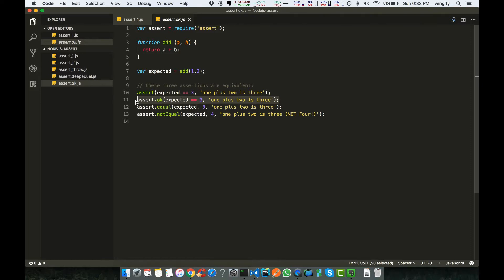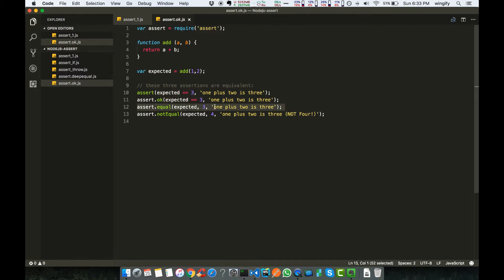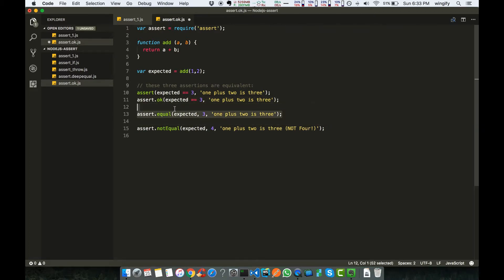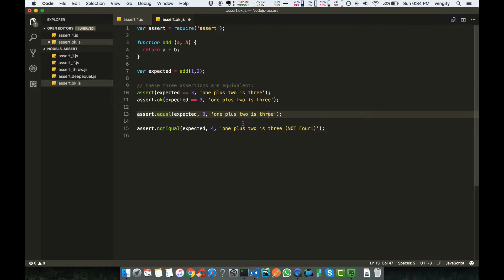Assert.ok expects a truthy value. If it is true, no message is thrown in the console; if it is not true, it will throw an error. We mostly use assert.equal — this is your actual value, this is your expected value, and this is a message. There is also assert.notEqual: if you want to assert that something is not equal, you use this one. These are the four basic methods.